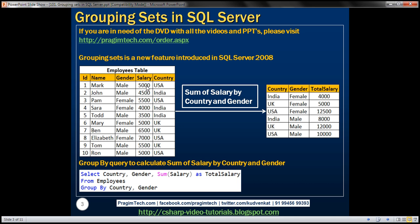Based on this employees table, we want to write a query that is going to calculate the sum of salary grouped by the country column first, and then by the gender column. The result of the query should look like this.